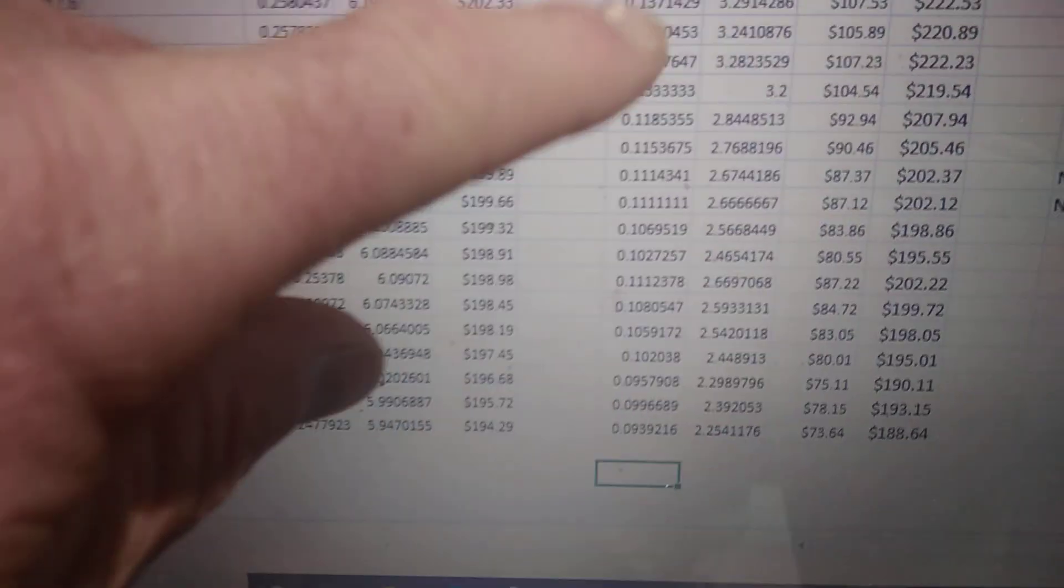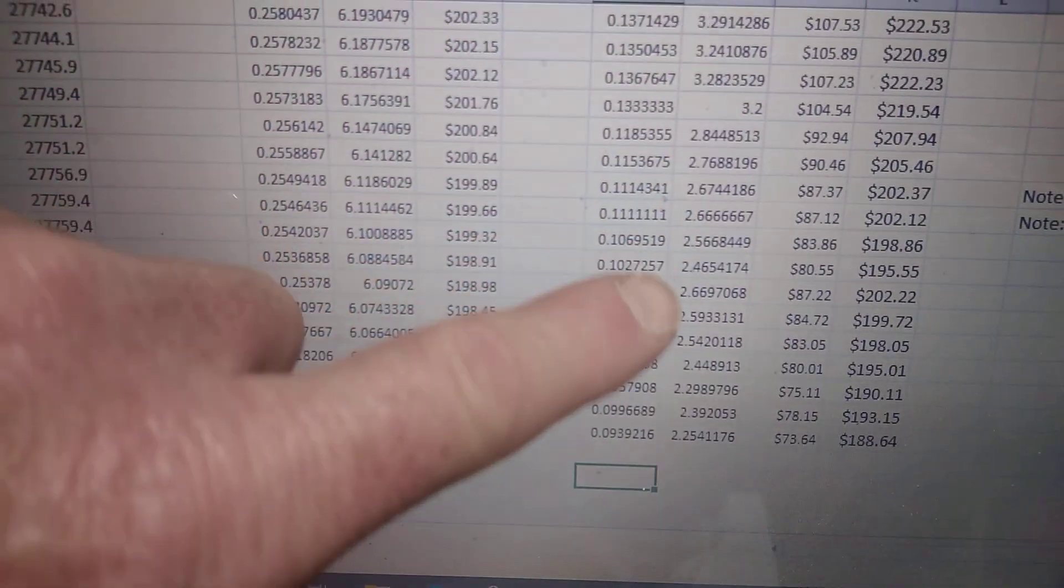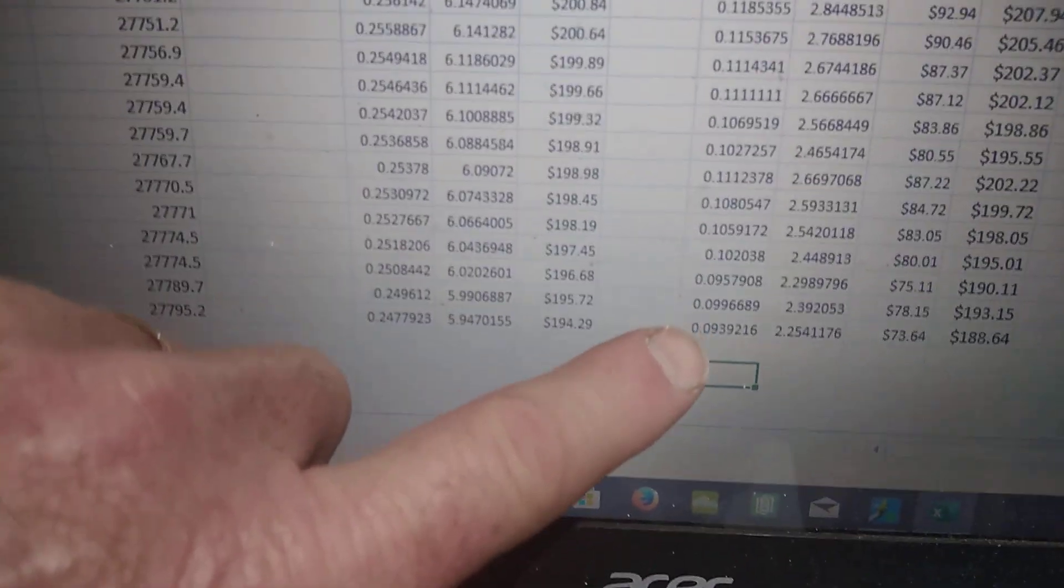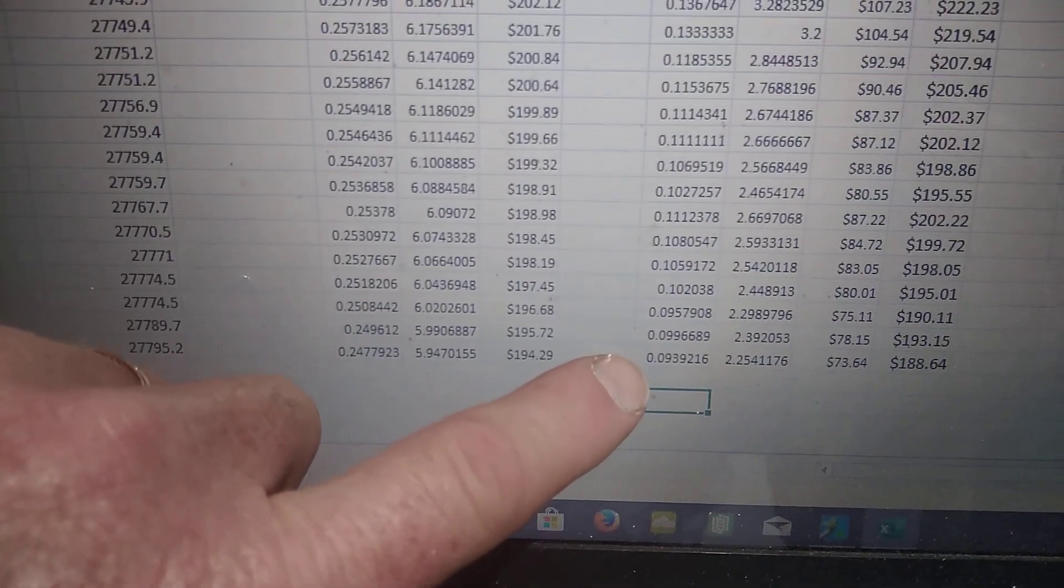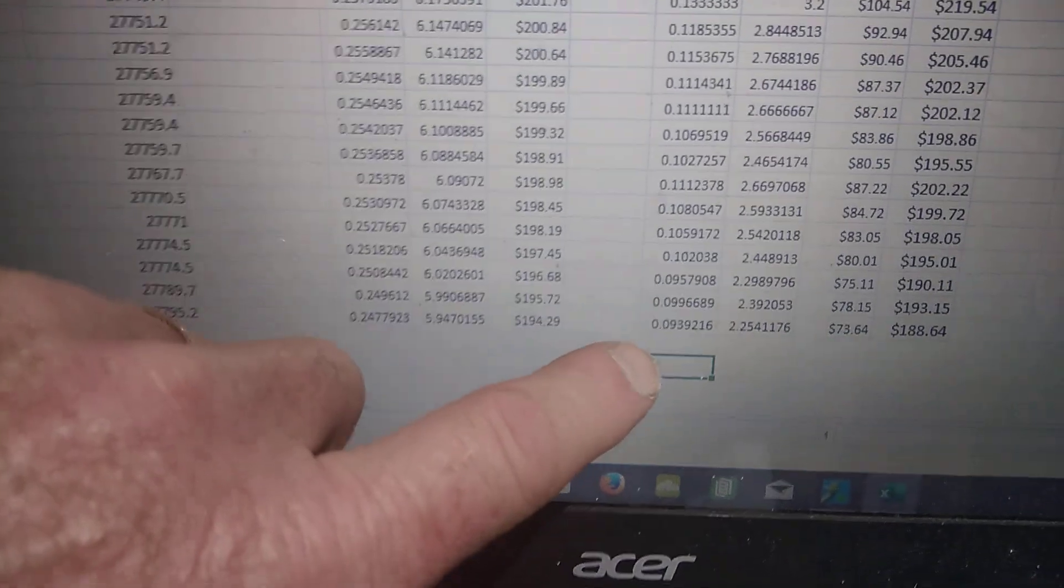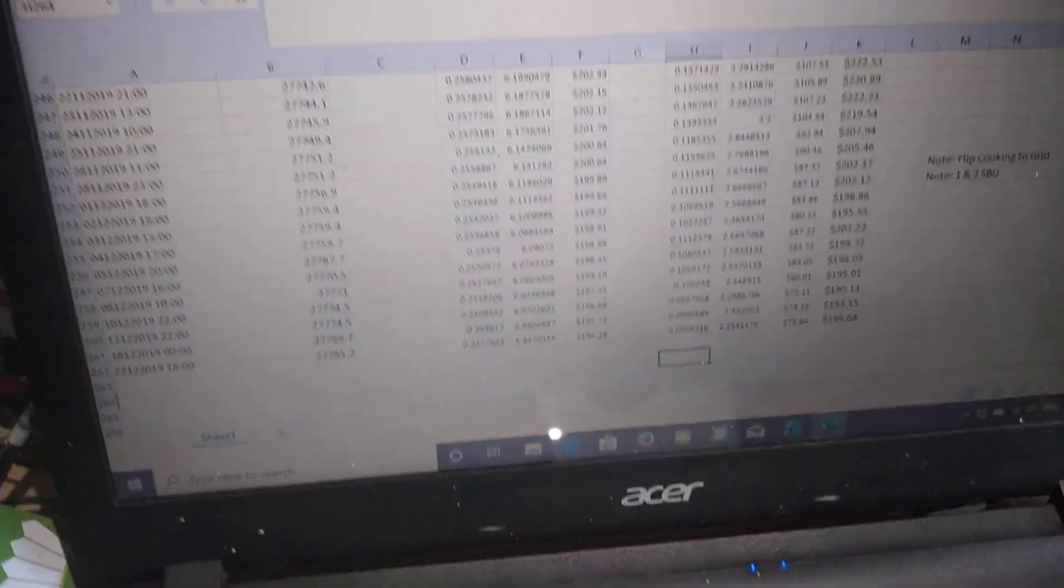But you can see they're coming down quite a lot, how much kilowatts a day we're using off the grid, how much power we're using an hour off the grid. Obviously these figures are just what we are paying for rather than what we're generating. There's nothing to do with generating. The whole idea of this system for me is what I can save off the grid.